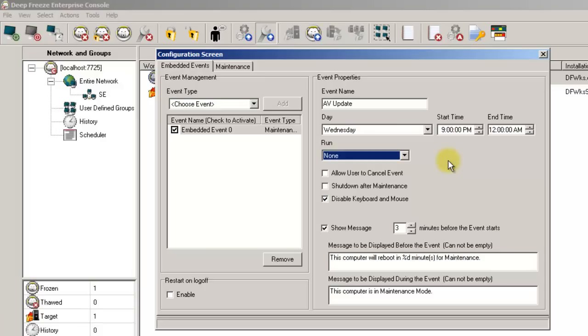If you will be pushing updates to the endpoints, leave the None option selected in the run box. This will ensure that the endpoint is rebooted into a thawed state and remains that way for the duration of the event.